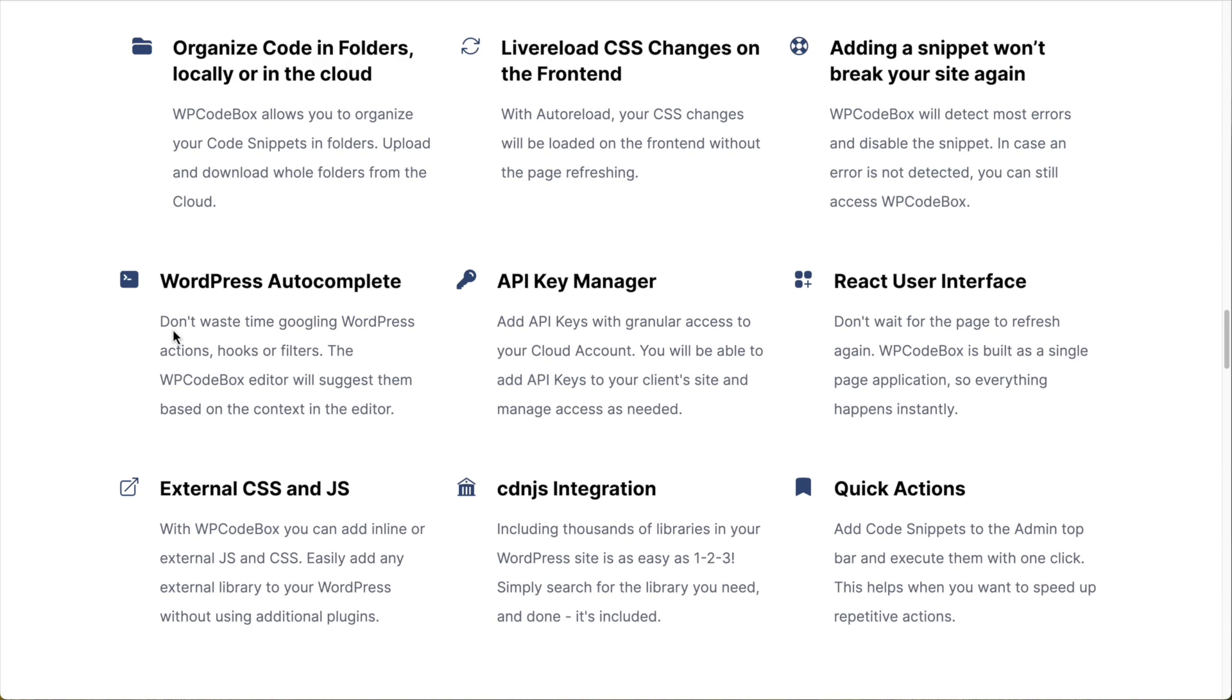The editor has autocomplete for WordPress actions, hooks, and filters. It also has autocomplete for HTML, CSS, SAS, LESS, JavaScript, and JSON. So you have all those code hints there for when you're creating your code.